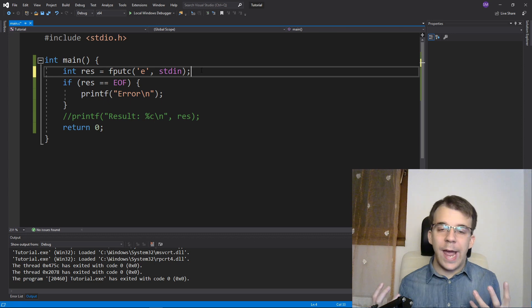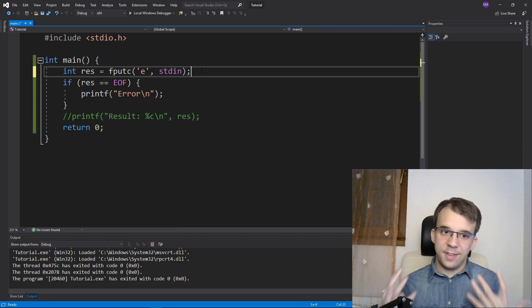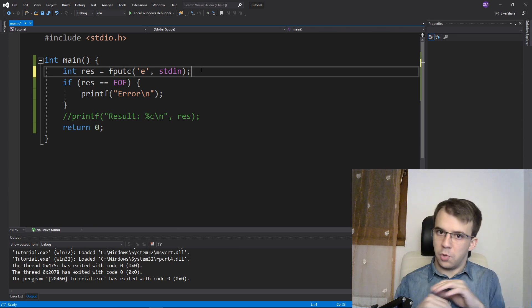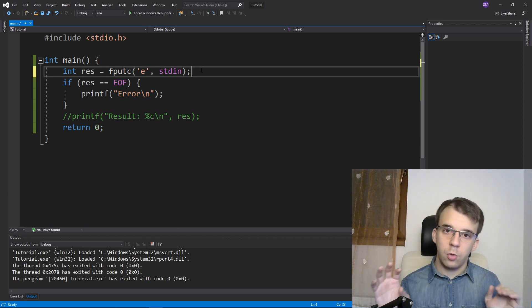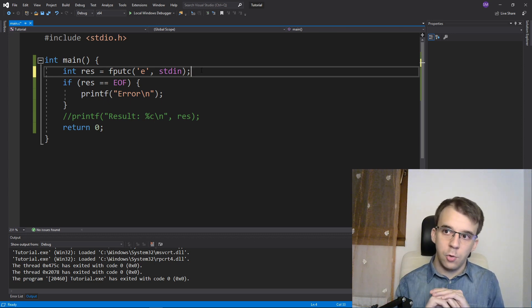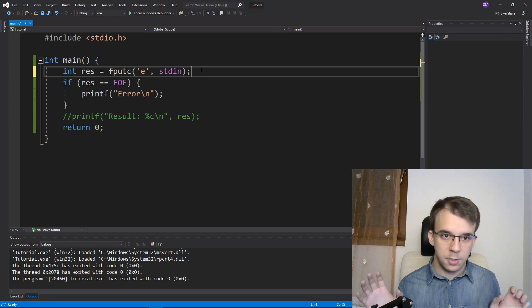Now, so far, we looked at standard C functions. So all of these that we've looked at so far, you can use in any project in C.